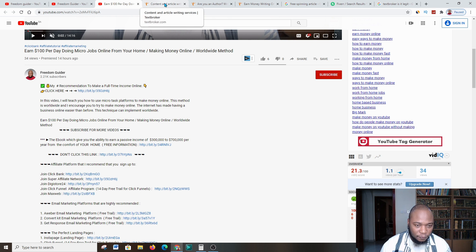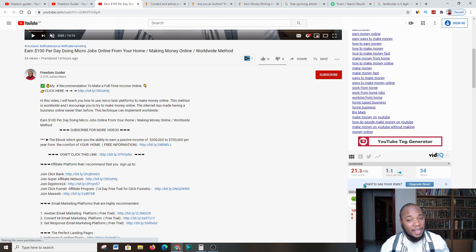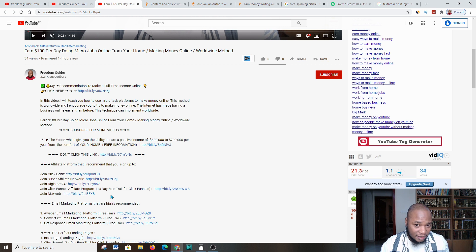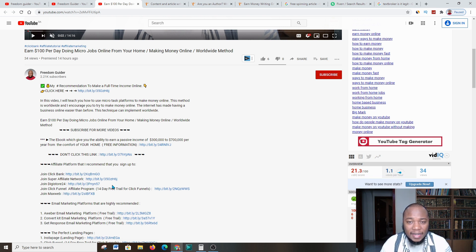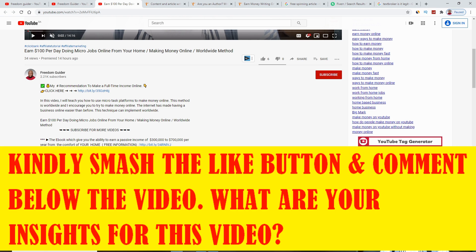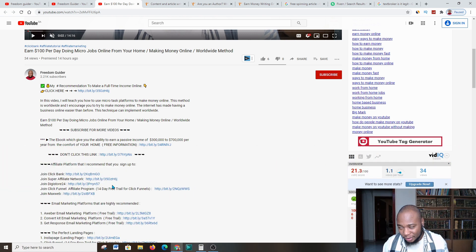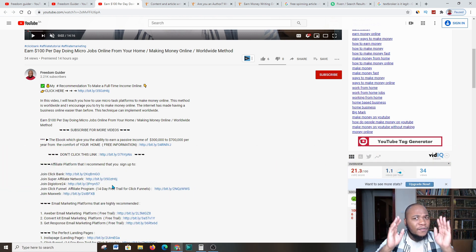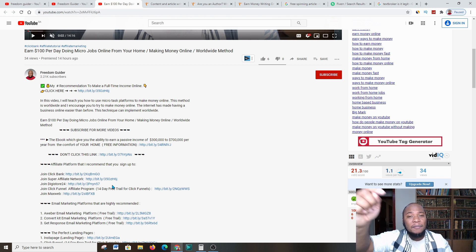In this video, I'm going to take you over to a platform that allows you to make money by creating content. Do not worry if you're not a content writer — I'll give you resources toward the end of the video which will make your life easier in creating these contents and articles.